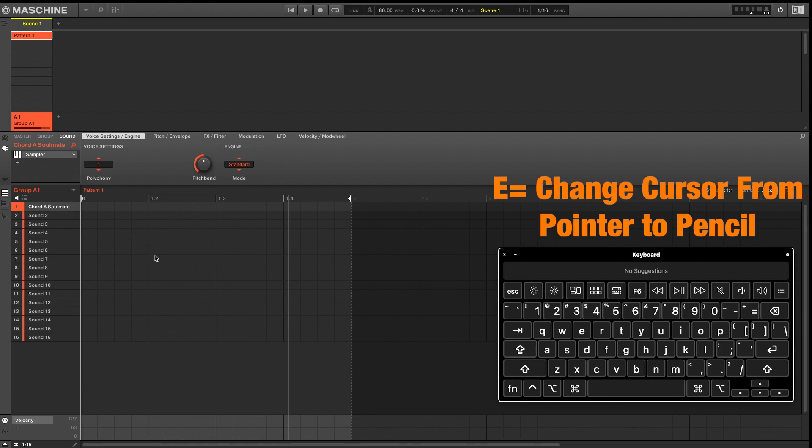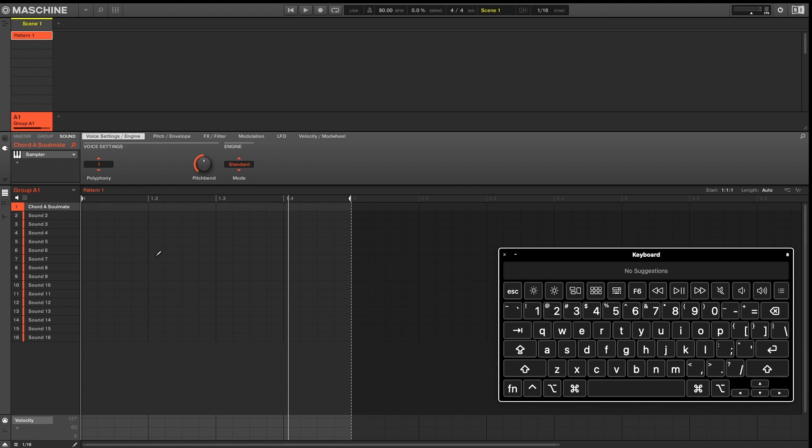The letter E will switch your cursor from a pointer to a pencil. The last letter shortcut is the letter L. L will engage or disengage your loop.